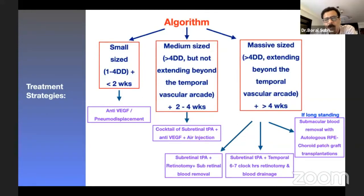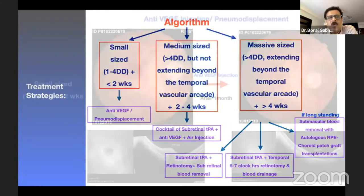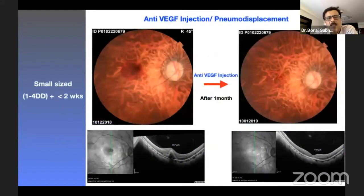If the hemorrhage is massive - more than four disc diameters, extending beyond the temporal vascular arcade - then proceed with vitrectomy followed by subretinal blood removal via retinotomy. Alternatively, perform a six to seven clock hour peripheral retinotomy followed by blood drainage, or subretinal blood removal followed by RPE patch graft transplantation if the hemorrhage is very long-standing.